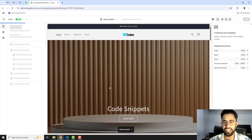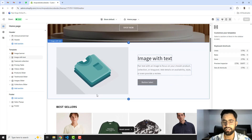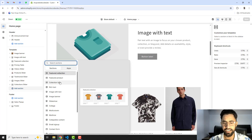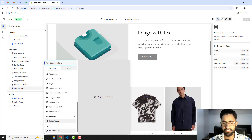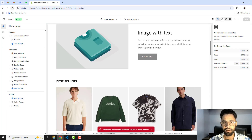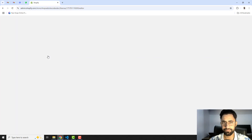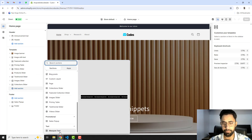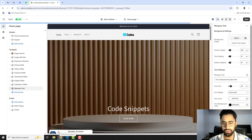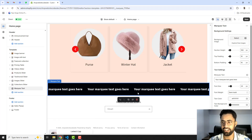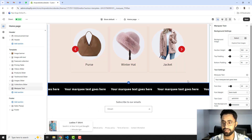You can add this section to any page — there is no restriction. Click on Add Section, scroll down, and you will see 'Marquee Text' listed. Click on that section and you will see the marquee text section added to your page.